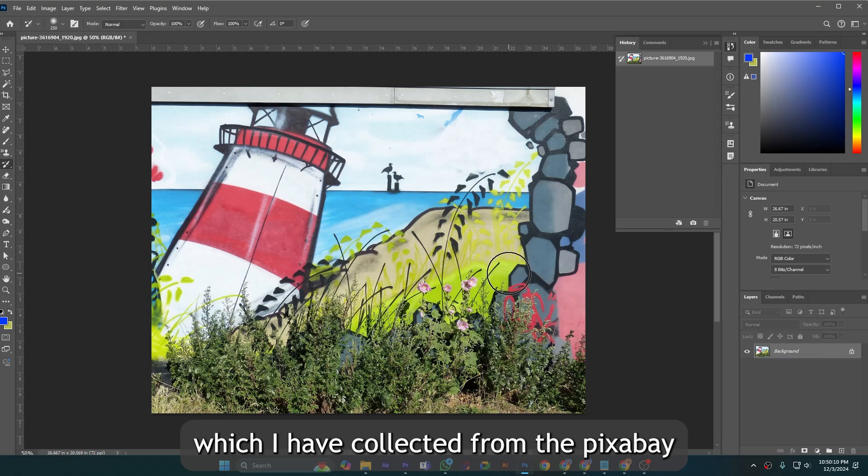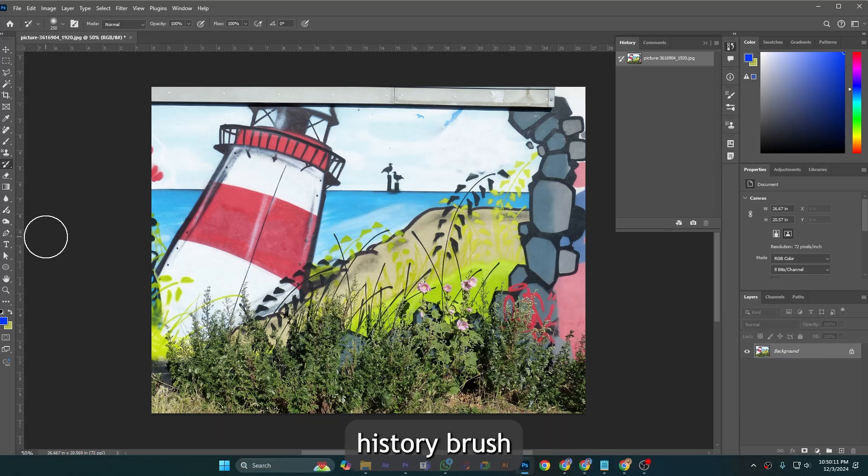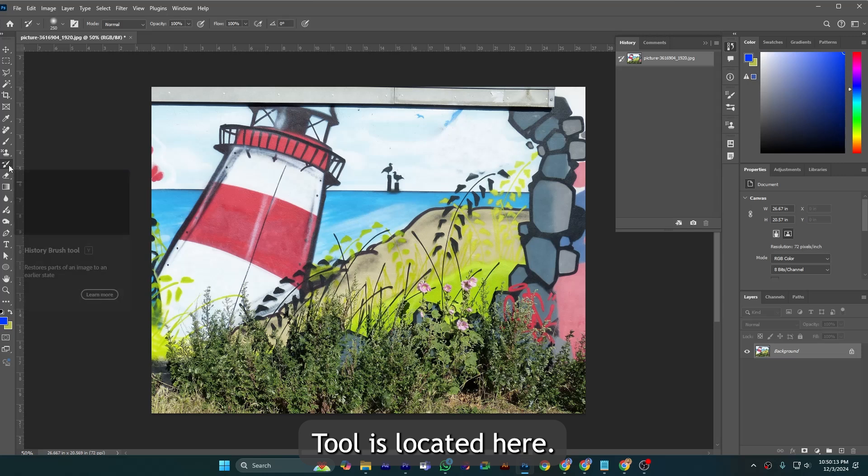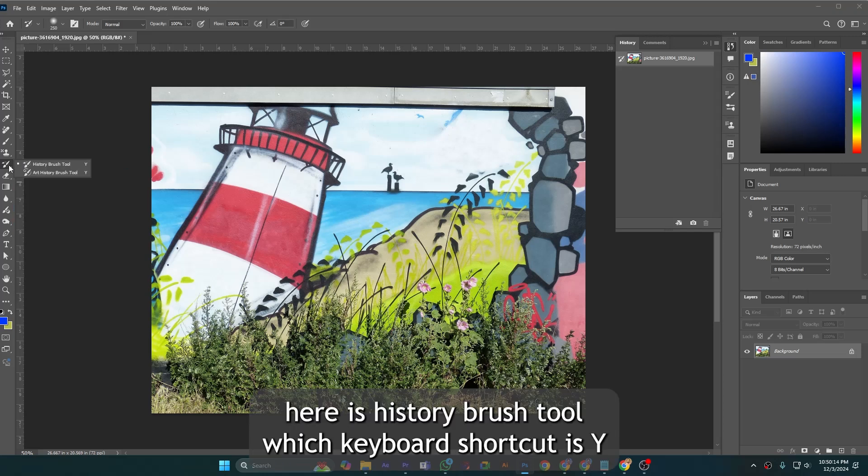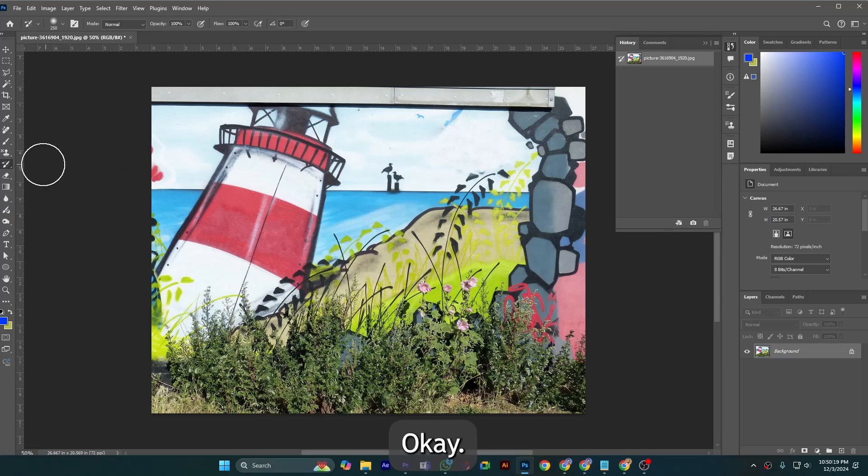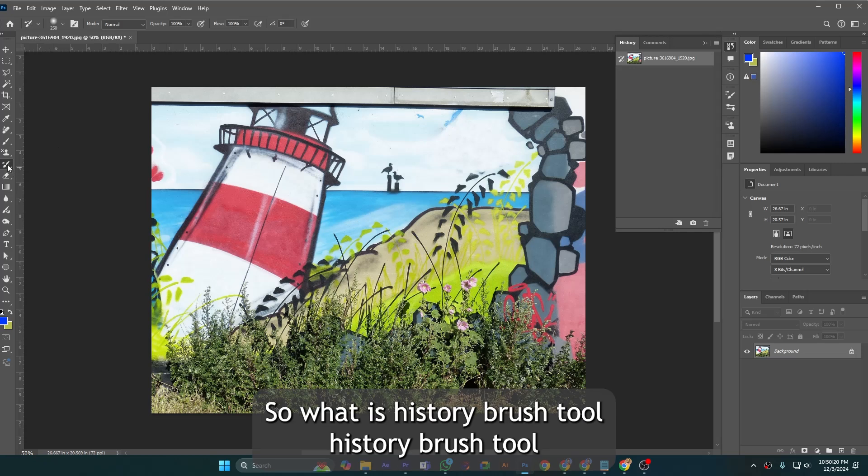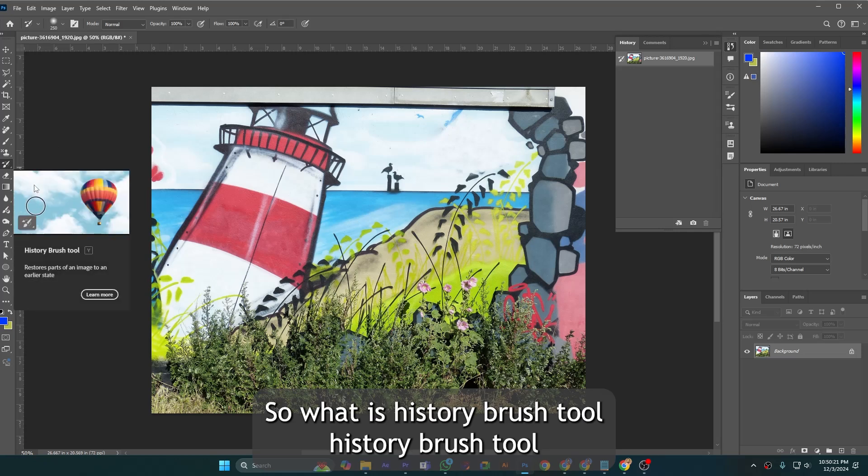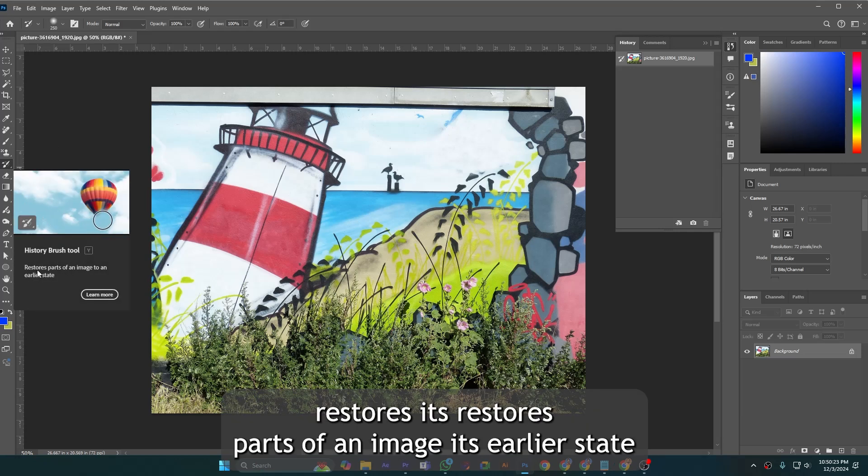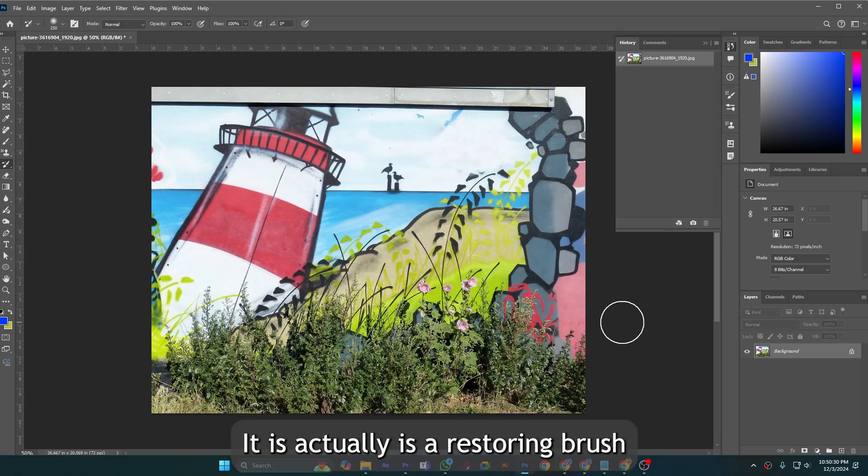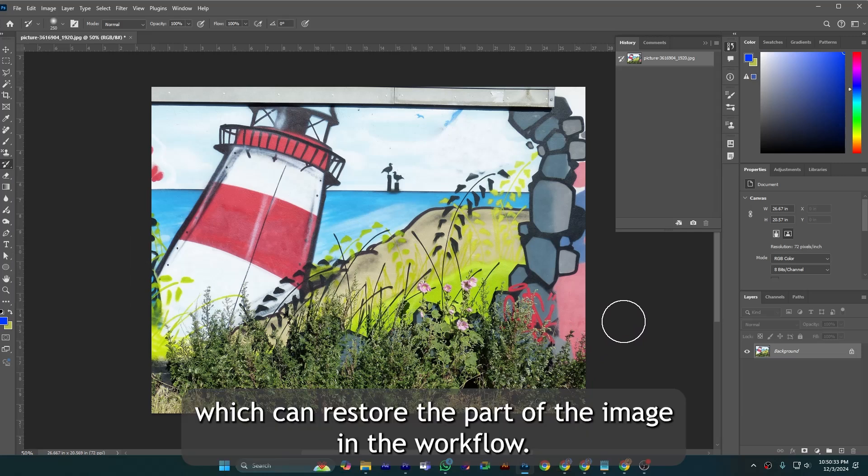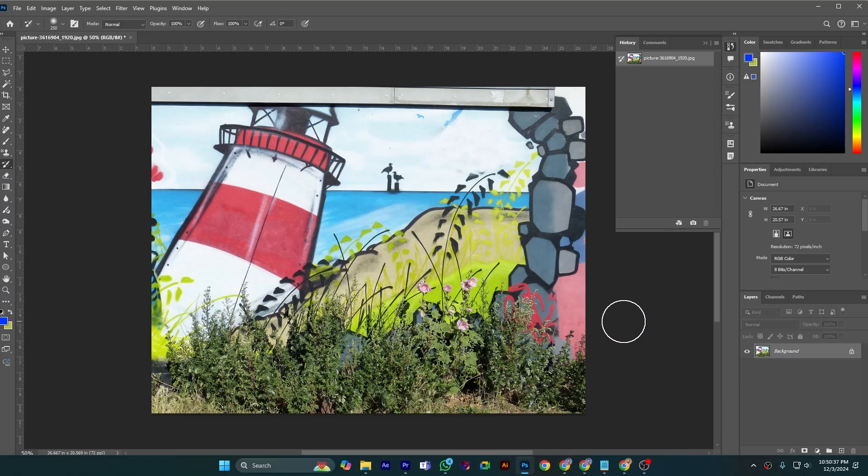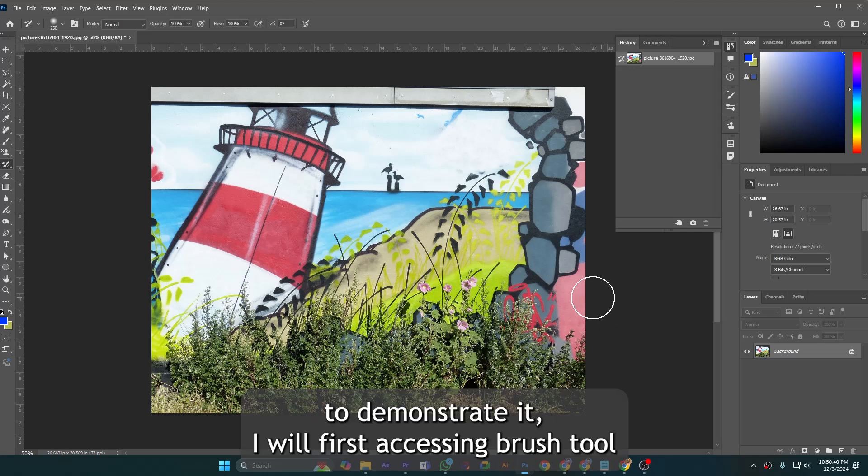History brush tool is located here. The keyboard shortcut is Y. History brush tool restores parts of an image to an earlier state. It is actually a restoring brush which can restore the part of the image in the workflow.